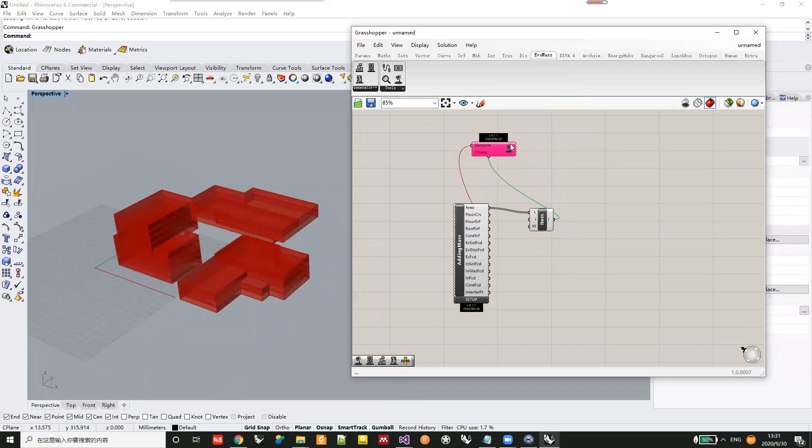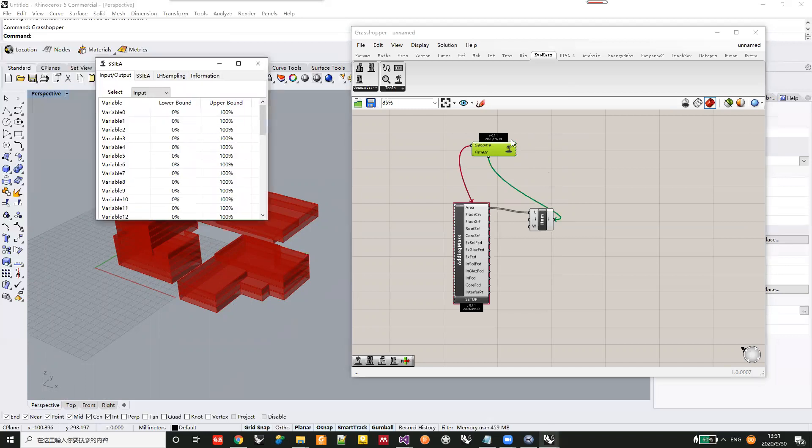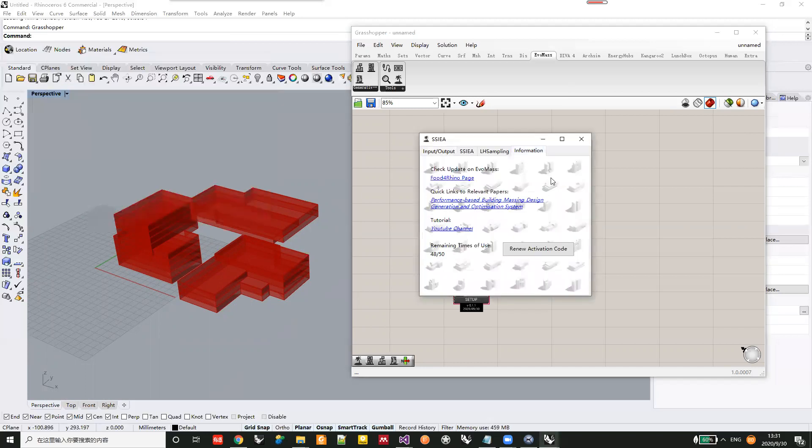The information will be stored in the SSIEA component. You can double-click here and go to the information tab. You can see the information about the remaining uses here, 48 or 15 times.